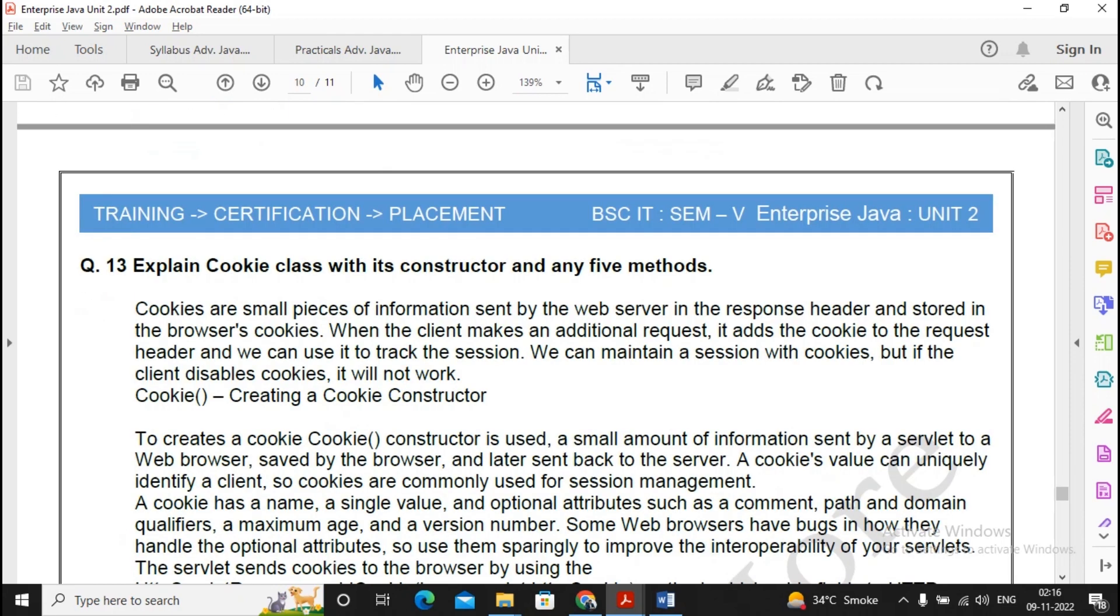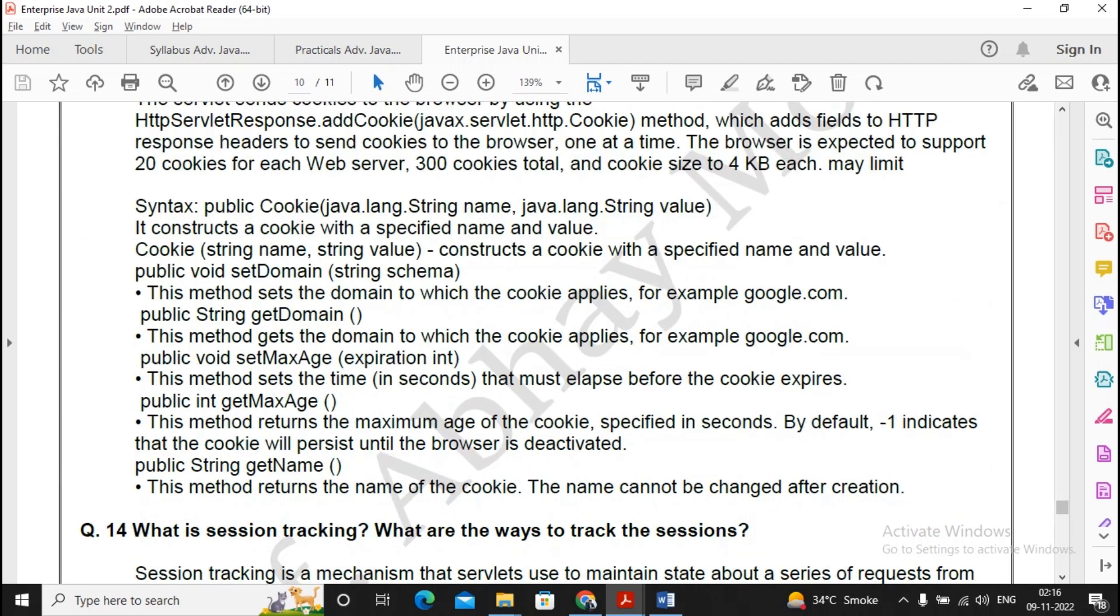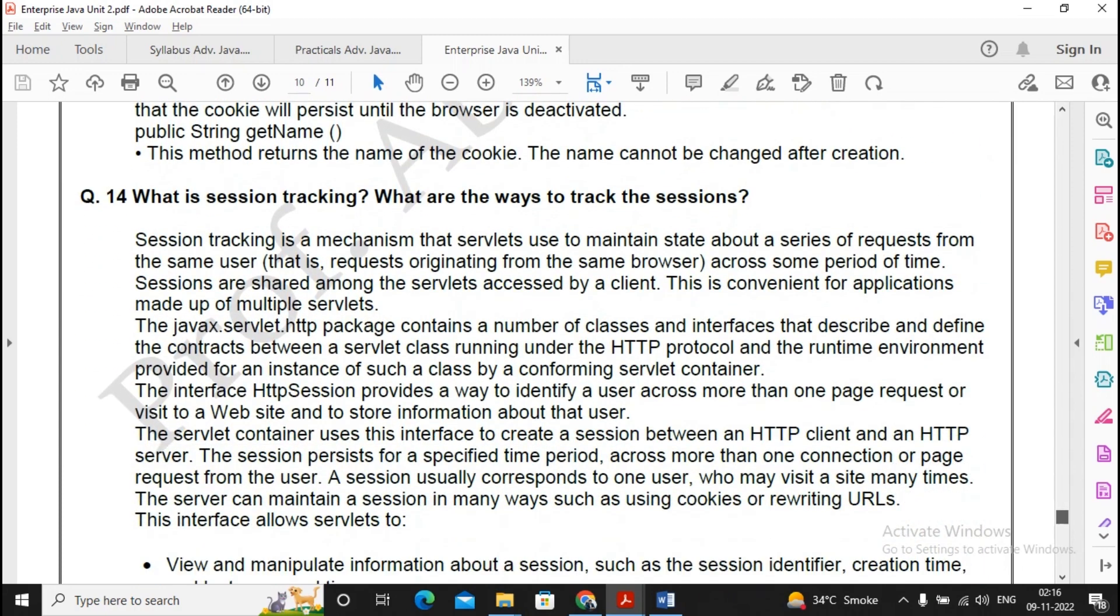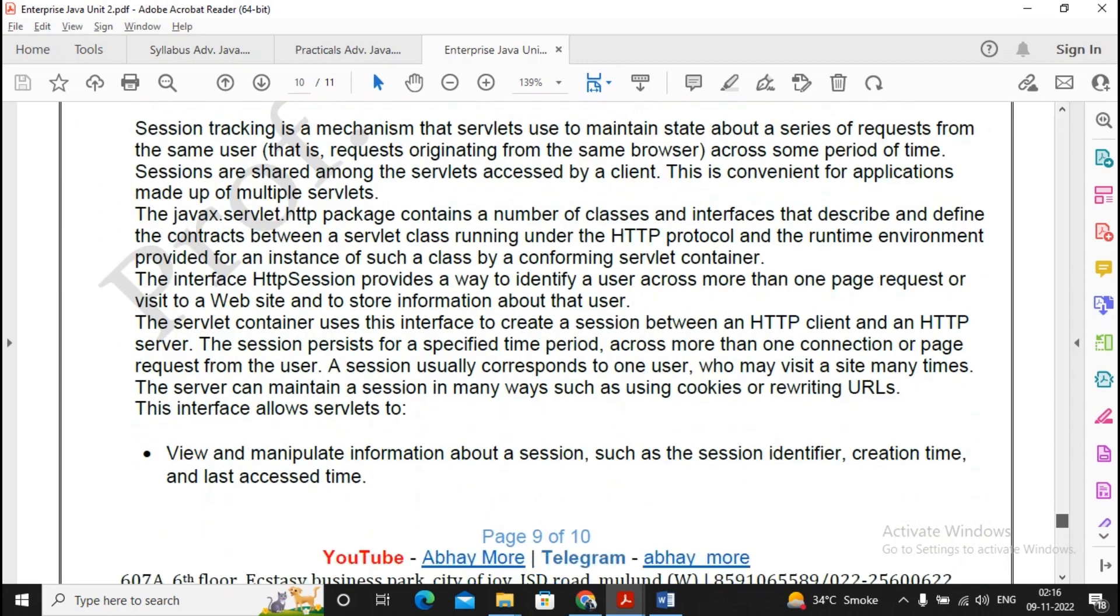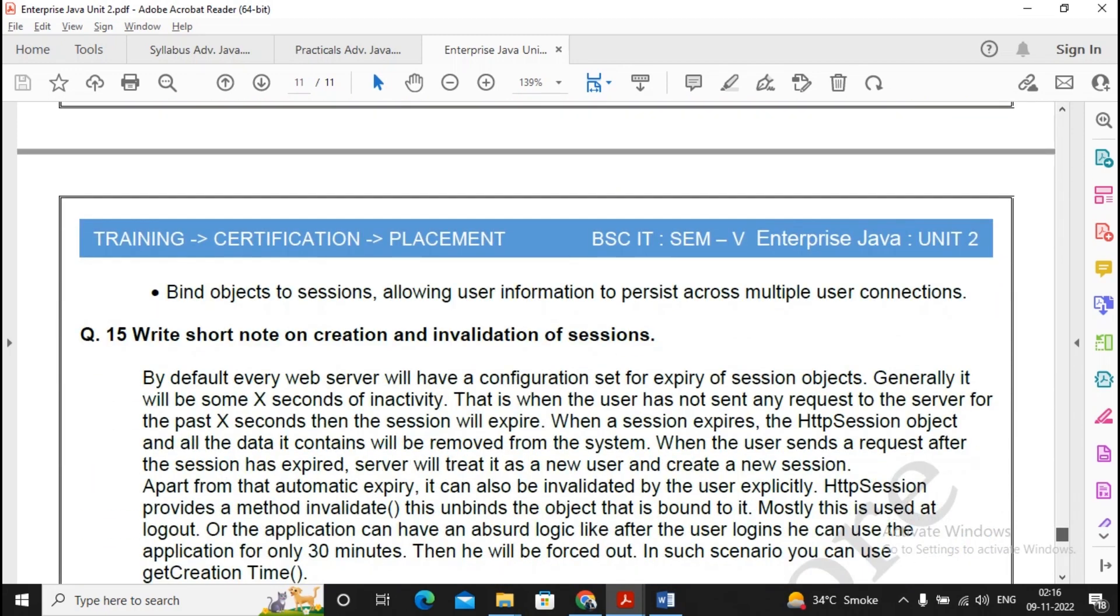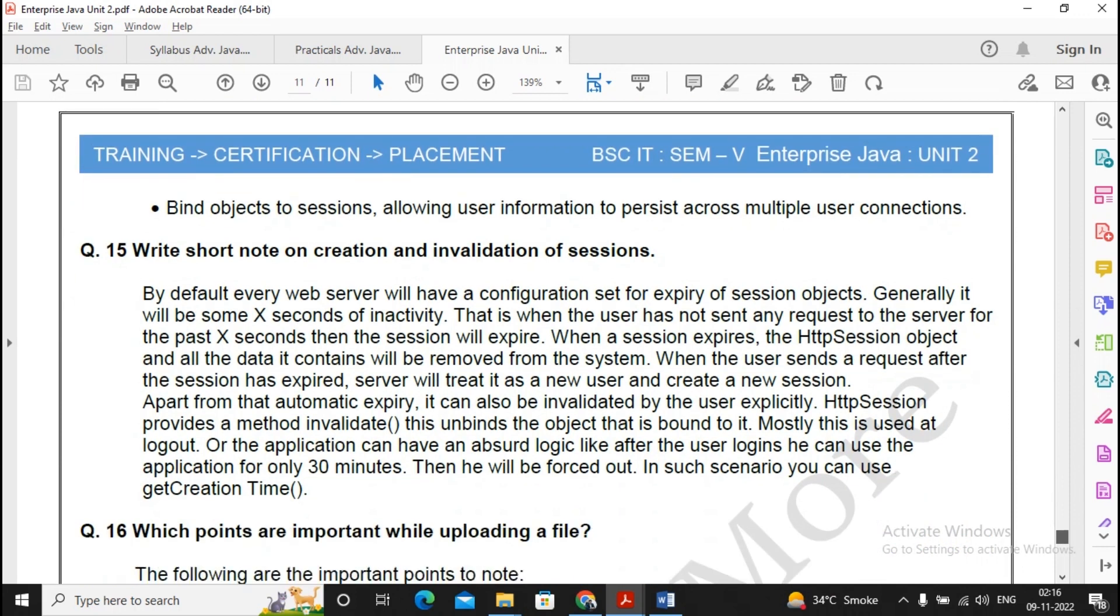Moving ahead, about the cookies class constructors and 5 methods, please prepare for this question. This is an important question. What is session tracking and the ways of session tracking is an important question, please prepare for this particular question. Write a short note on creation and invalidation of session. Remember one thing: when you are writing the answer, see to it you will be coming with the introduction, you will be coming with the main part, you will be coming with the conclusion.